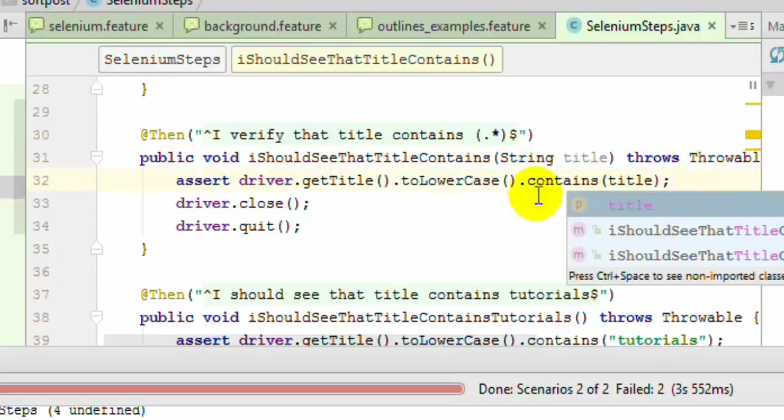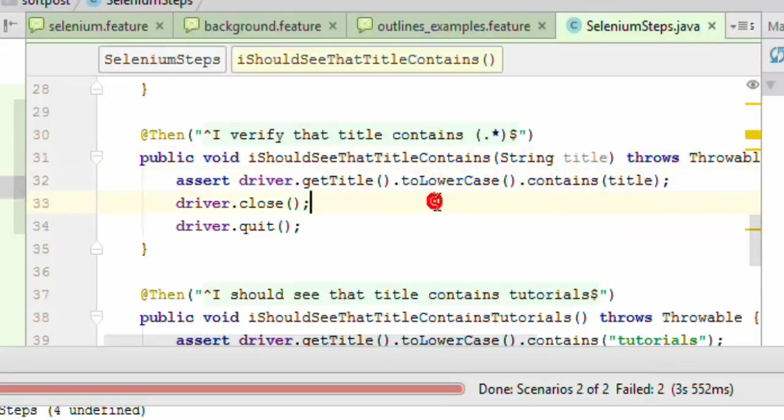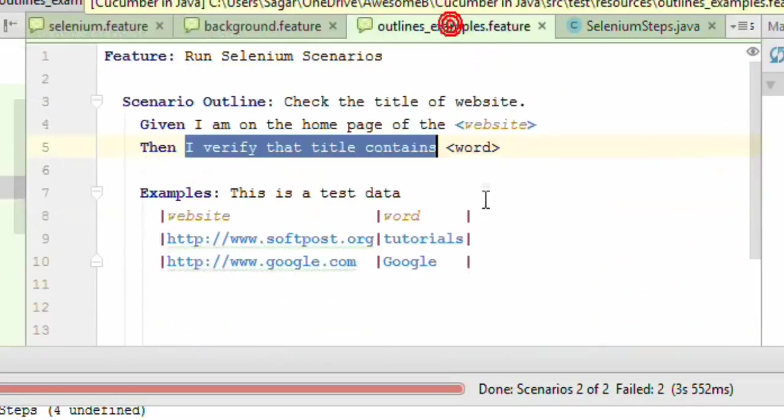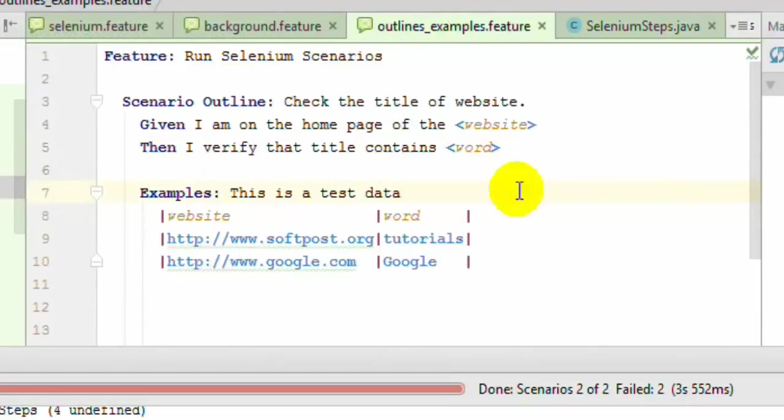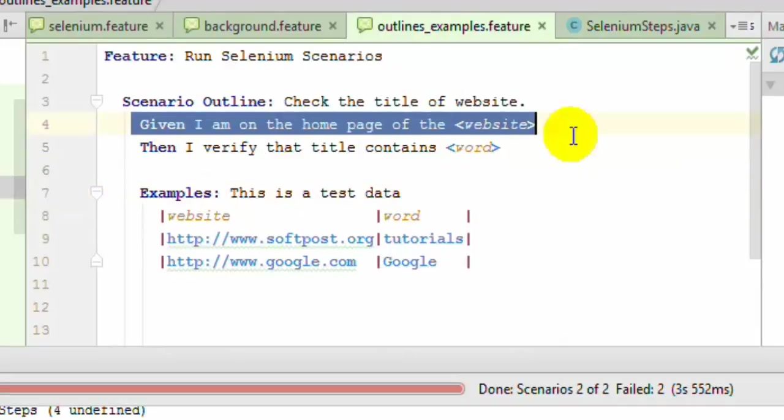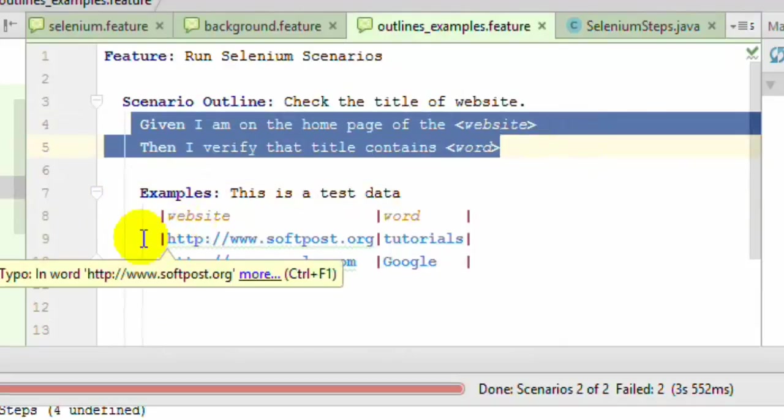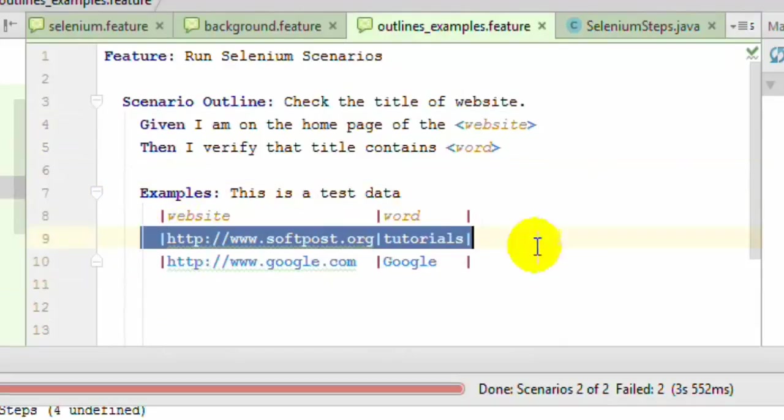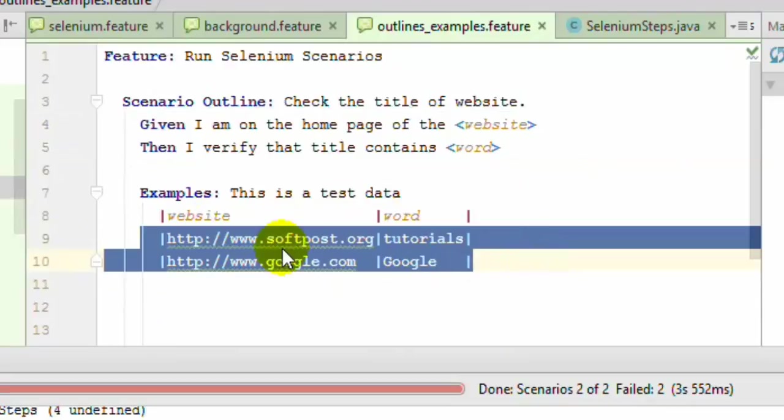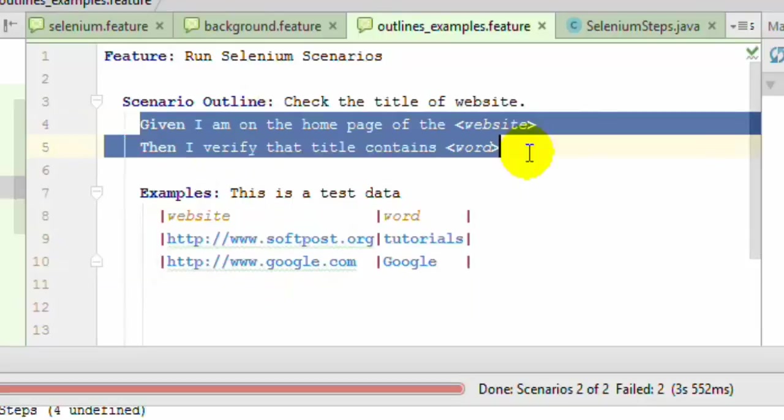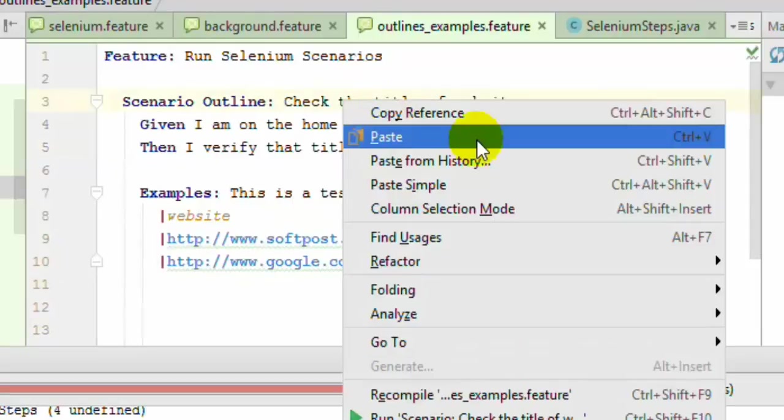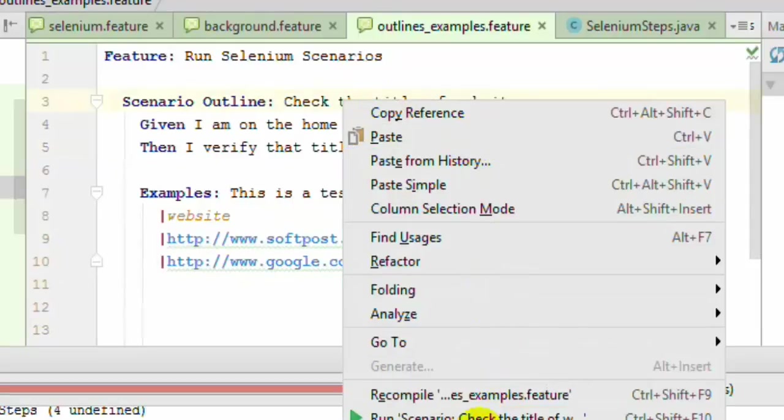That's how you can check that. We've defined those steps as well. If I execute this particular code, what will happen is these particular steps will be executed for each row of the data. If you have 10 rows over there, this particular scenario will be executed 10 times, one for each row. I'm going to execute this scenario and see what happens.